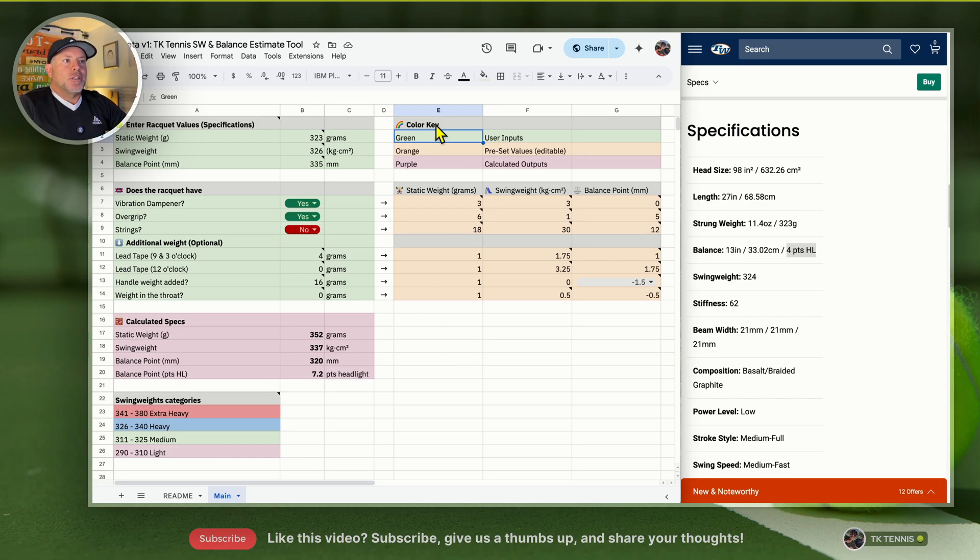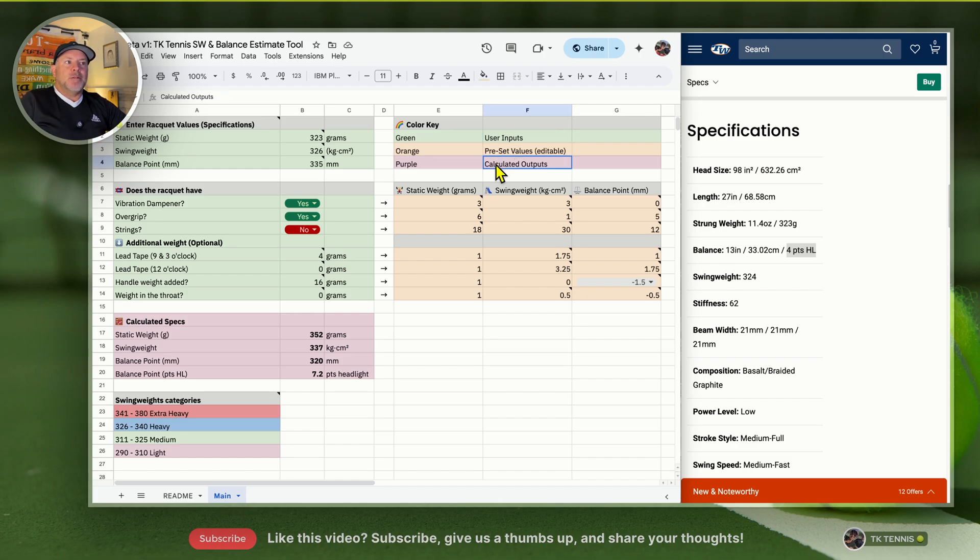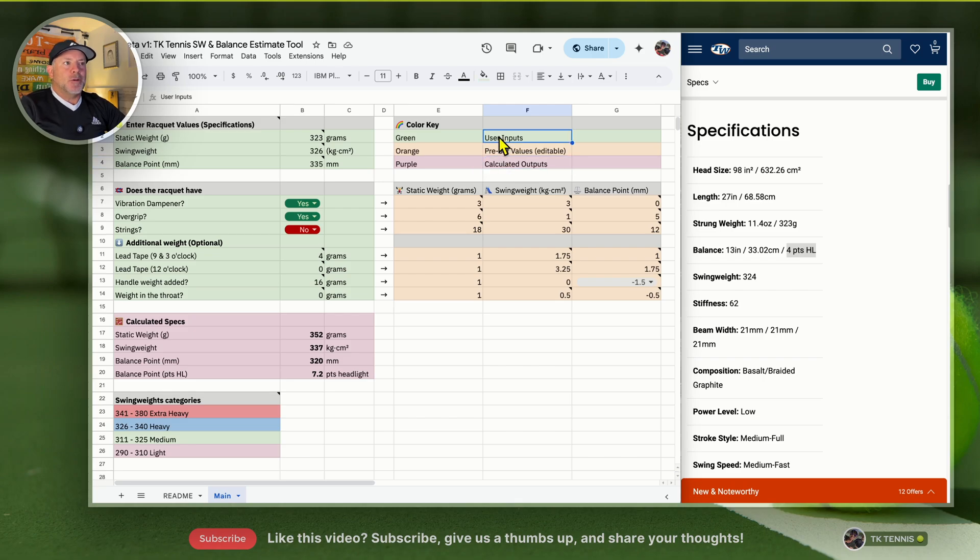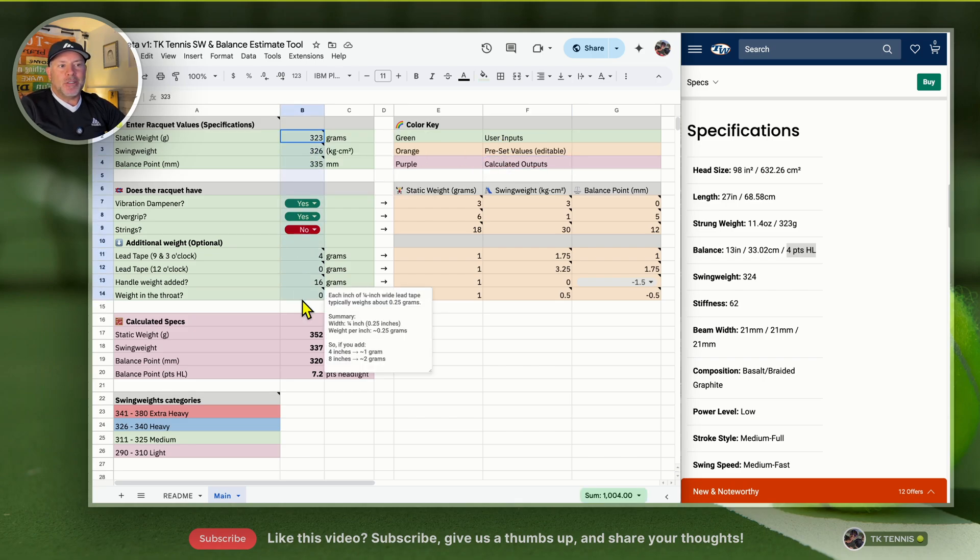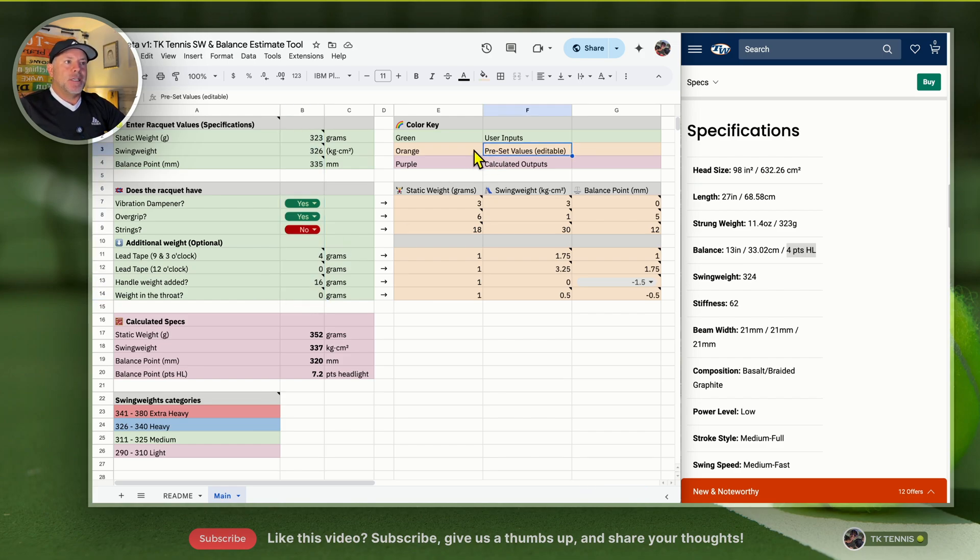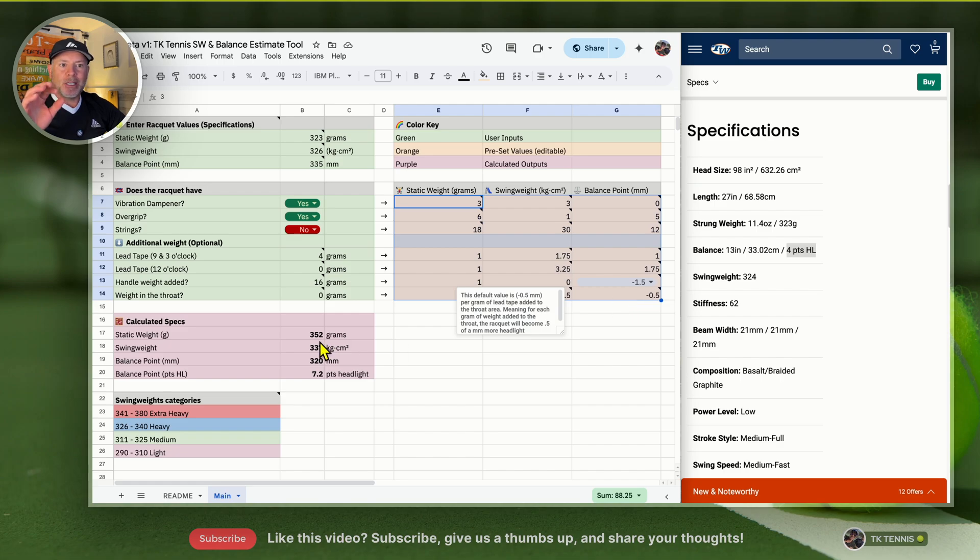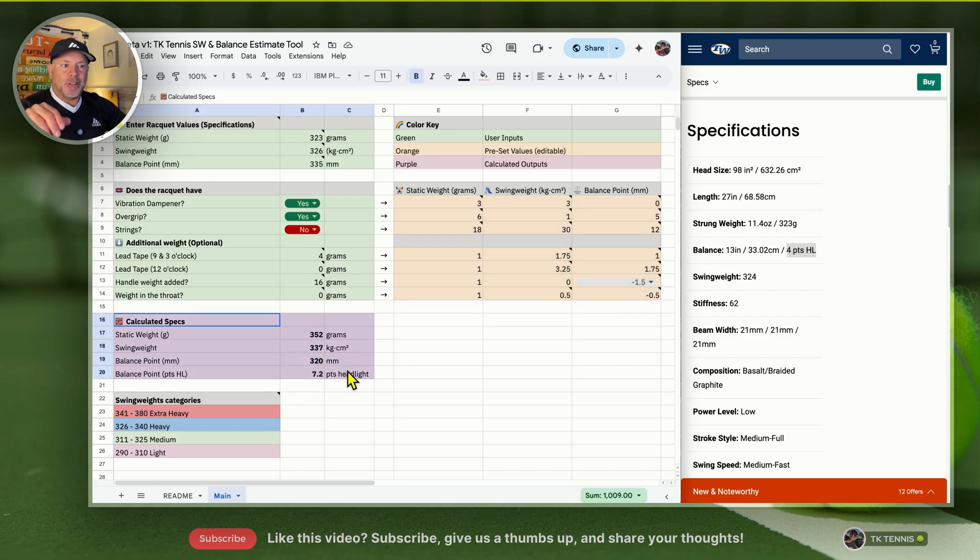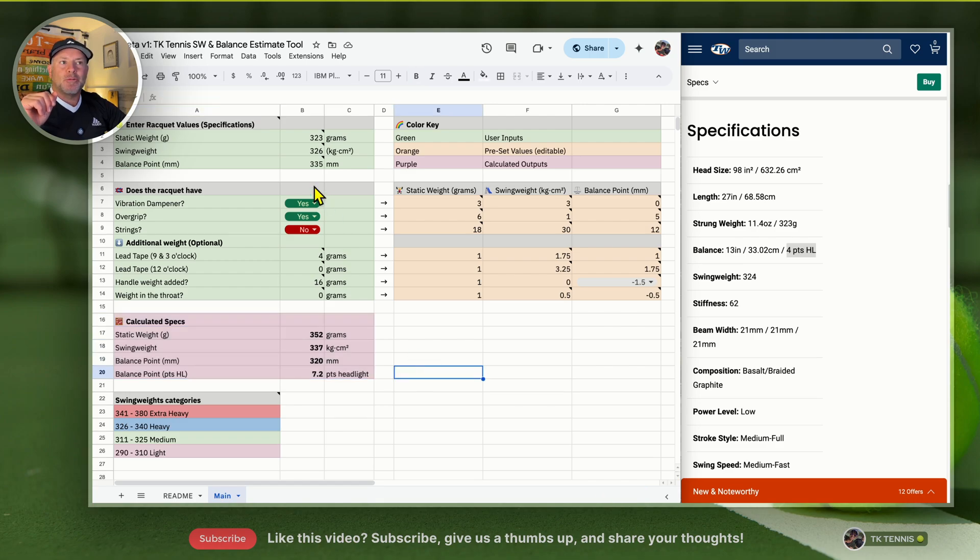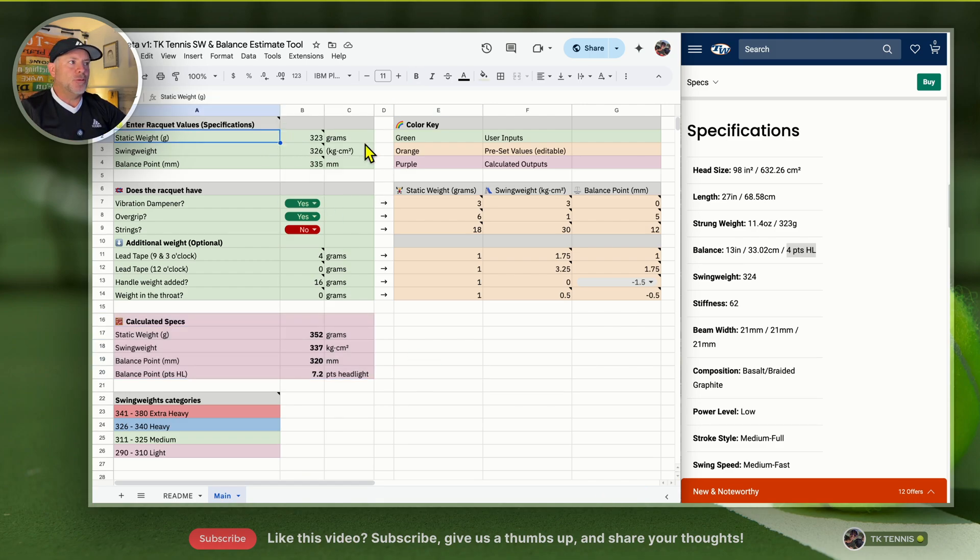You'll see the key here on the top right: user inputs are in green, orange is preset values, and purple is the calculated outputs. Anything you see in green is editable and should be altered as you need to. Anything in these orange areas are the presets and how it impacts the actual calculations. The calculated specs are here down in purple.